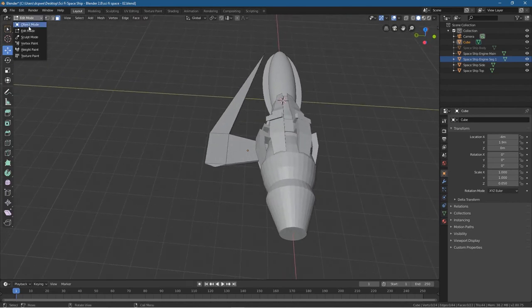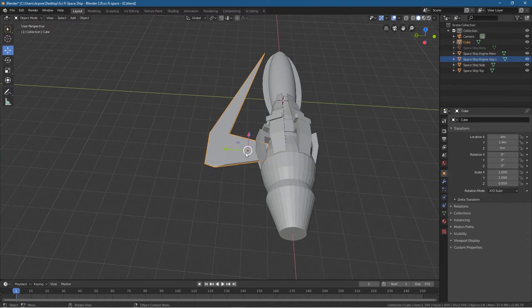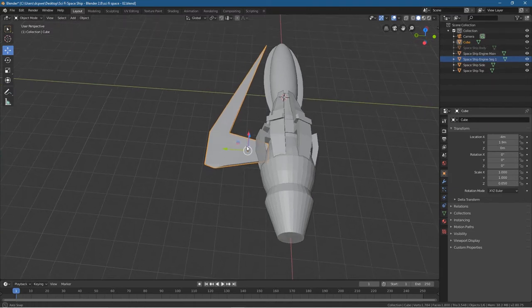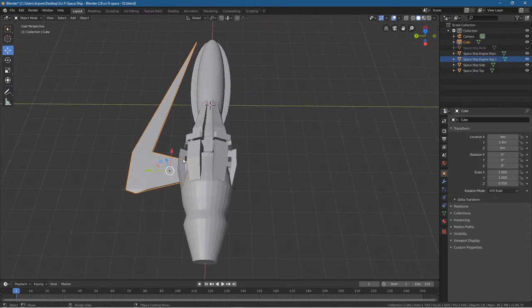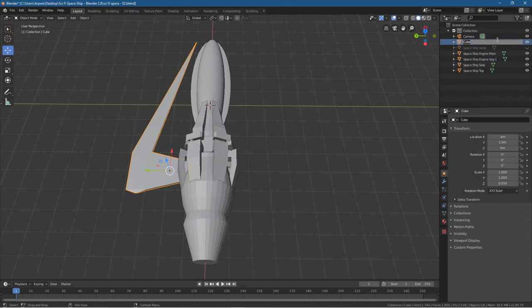Let's go back into object mode. We want to replicate this wing and place it on the other side. Let's call this wing — if we're looking at the ship from the back — let's click on this wing and call it spaceship left wing.